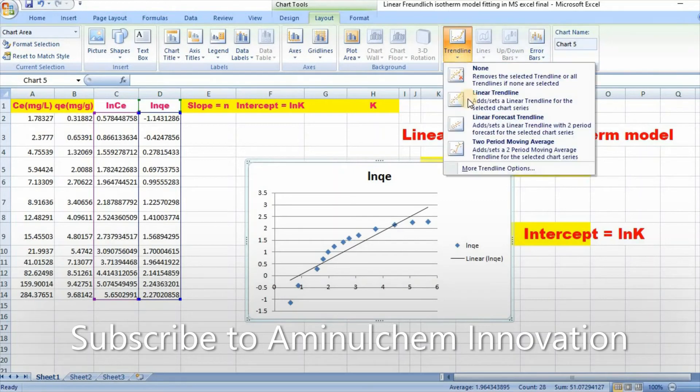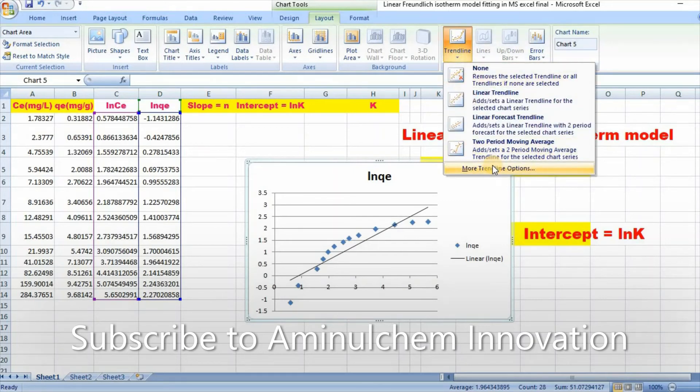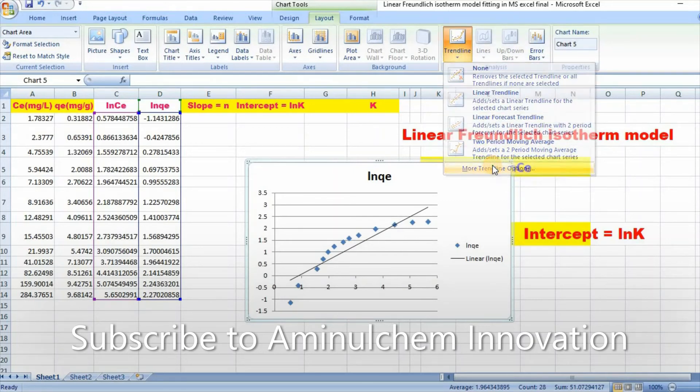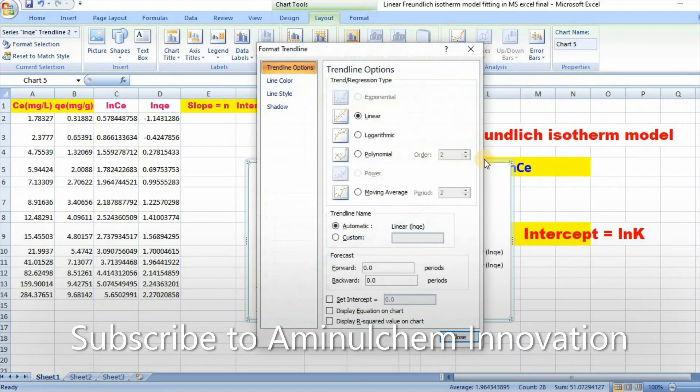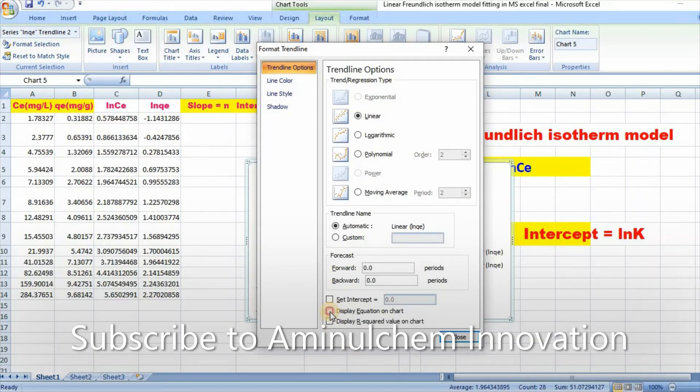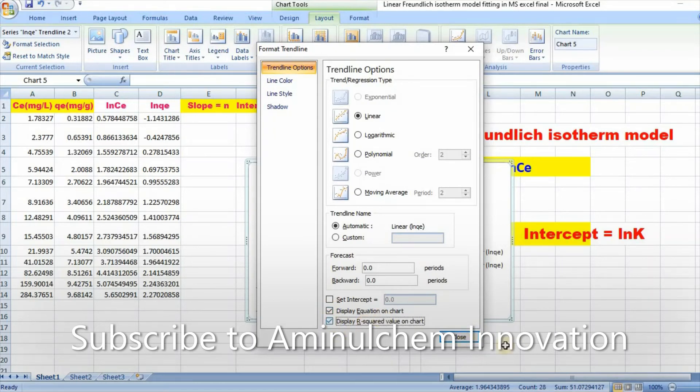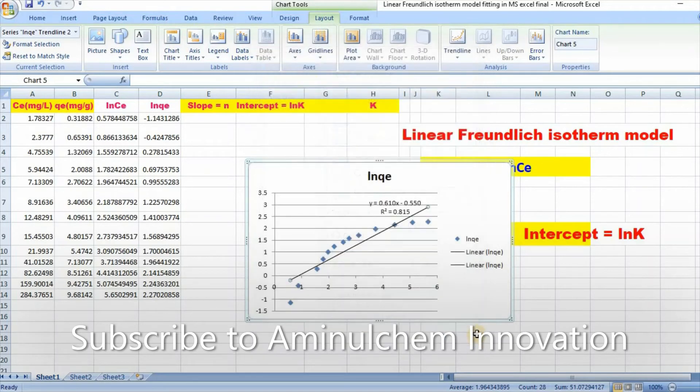Then again go to trend line and more trend line option. Then click on display equation on chart and display R squared value on chart. Then close.